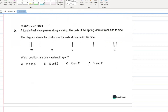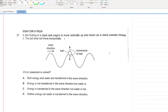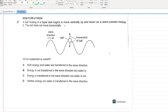A longitudinal wave passes along a spring. The coils vibrate from side to side. Which positions are one wavelength apart? Between Y and Z we go from one compression to another compression — that is one full wavelength. D is your answer.